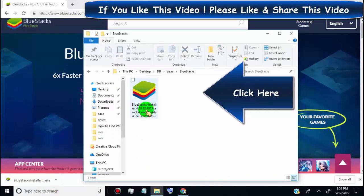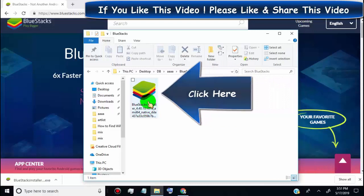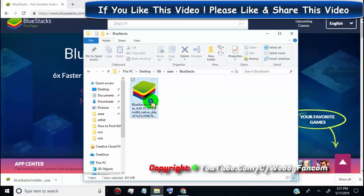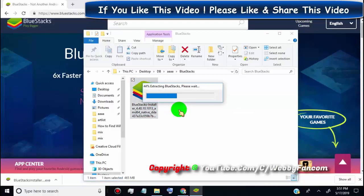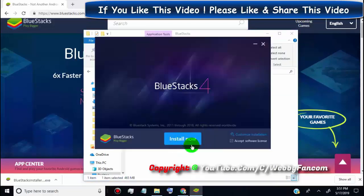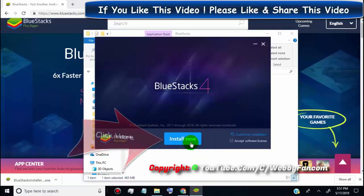Double click to run BlueStacks. Click on install now.